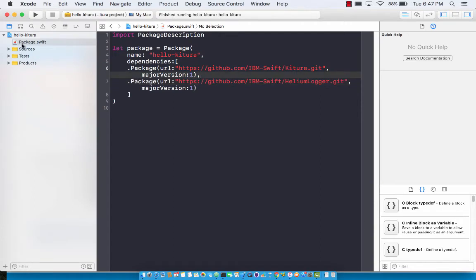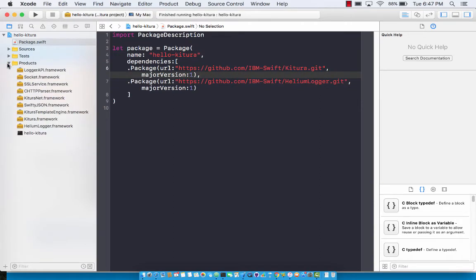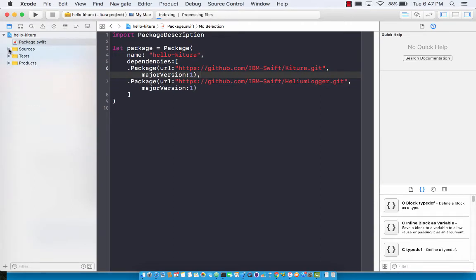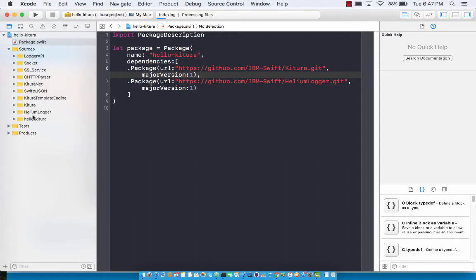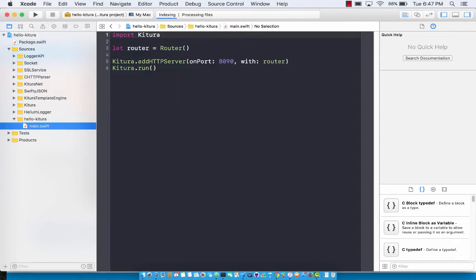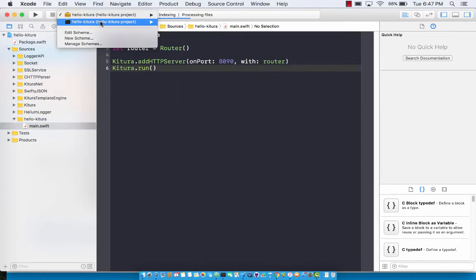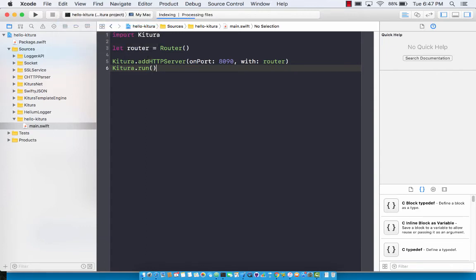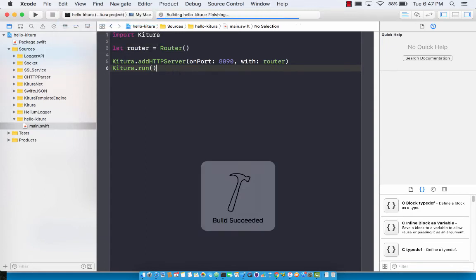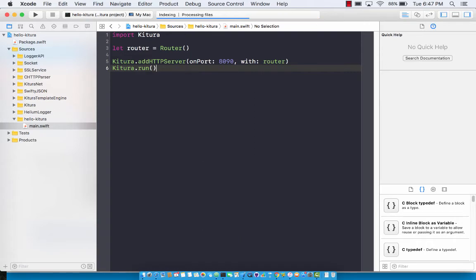Now you can go back to your source file. Whenever it generates the Xcode file, it resets itself so indexing again starts.